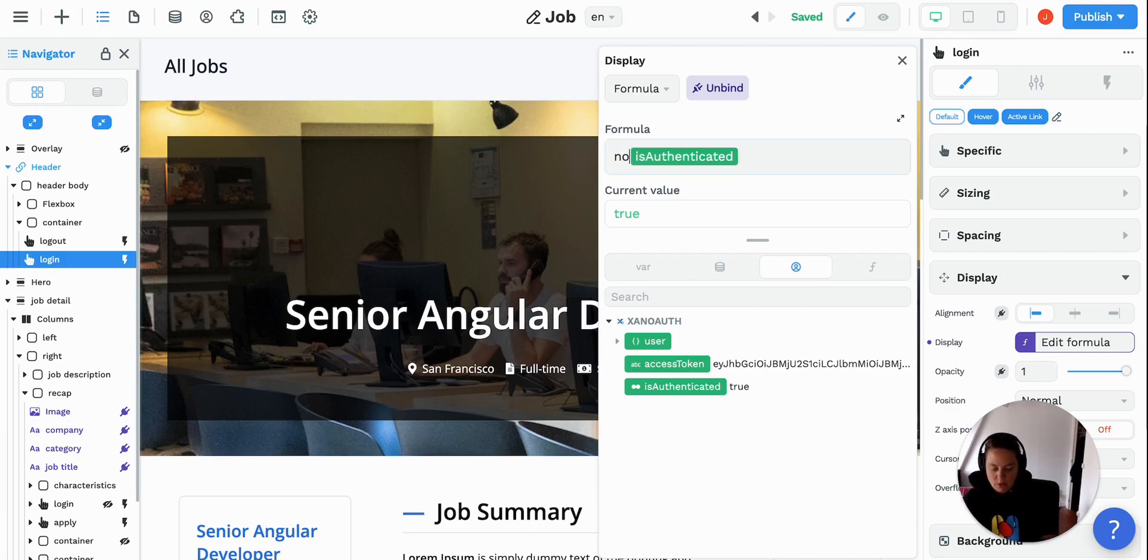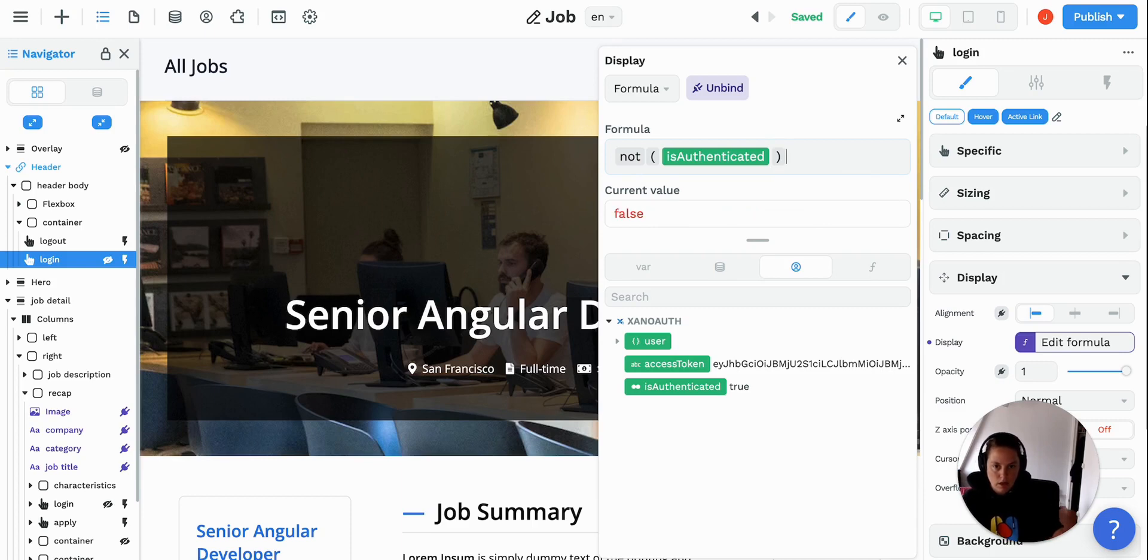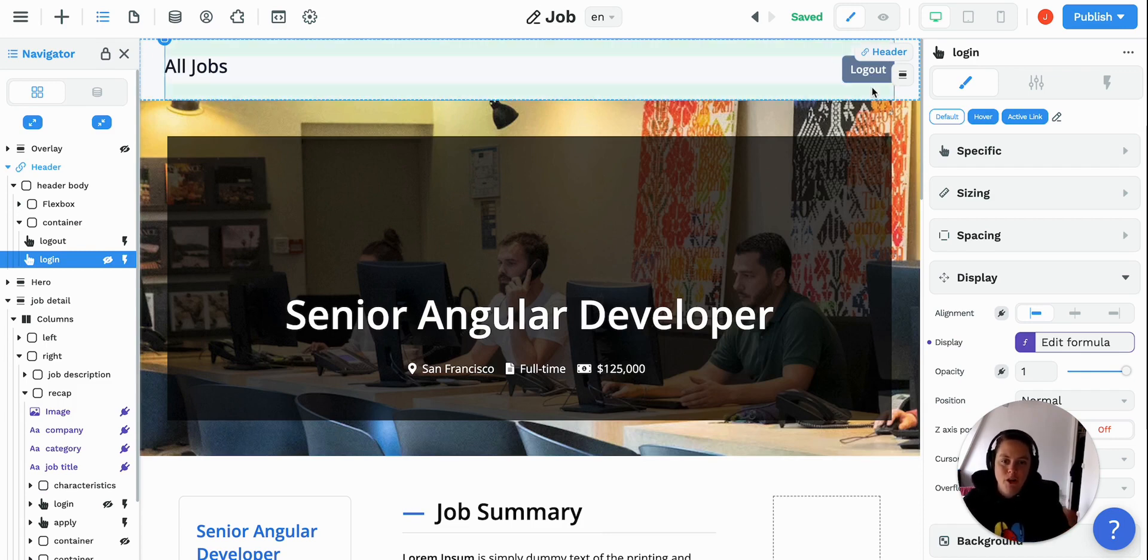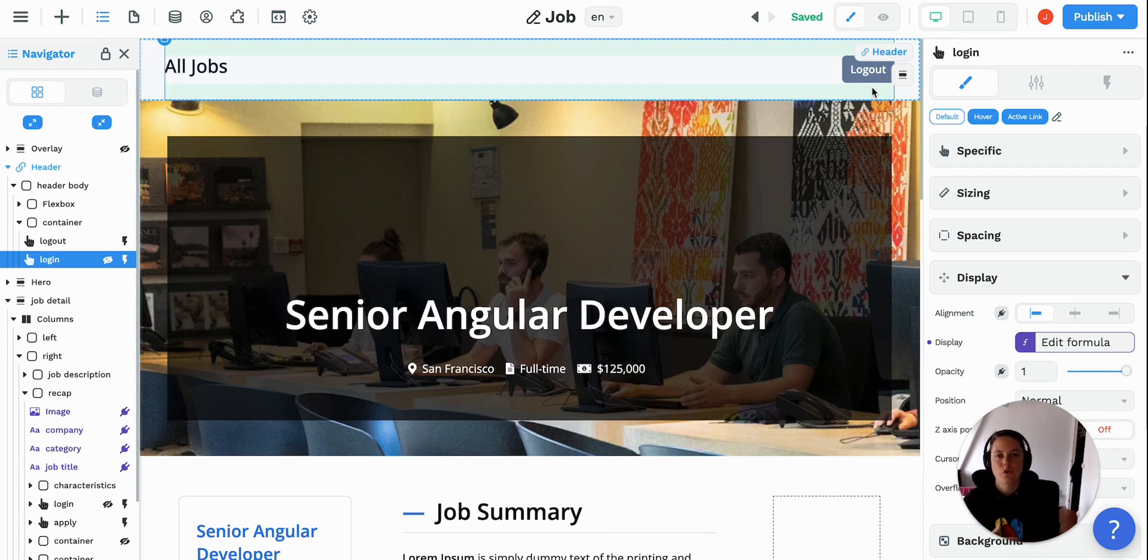So we can just say not authenticated and that'll work. Suddenly, the display is false and you can no longer see the login button. So that's how you do conditional display based on the user's authentication status.